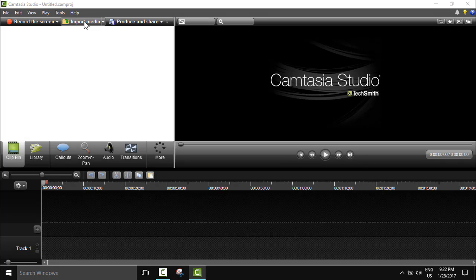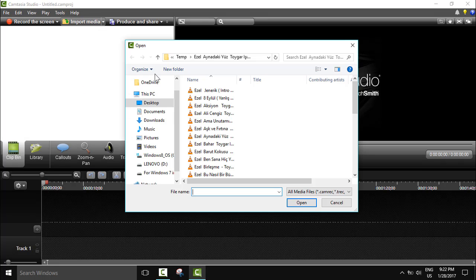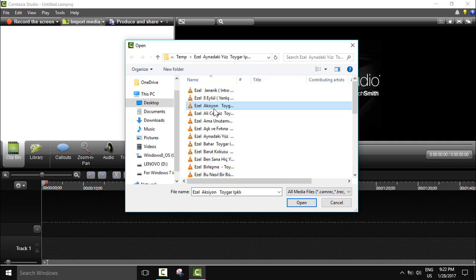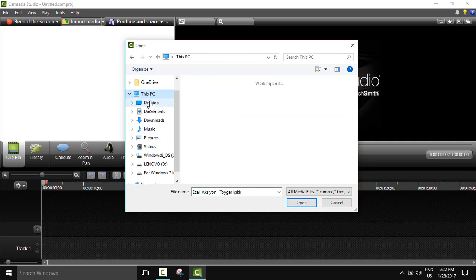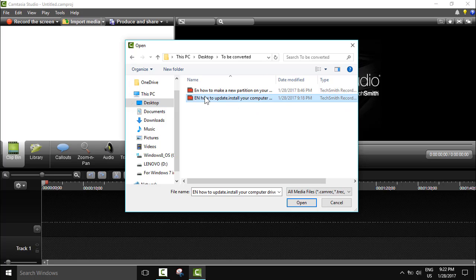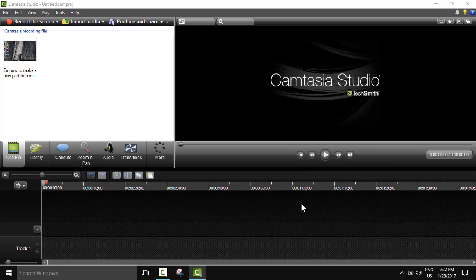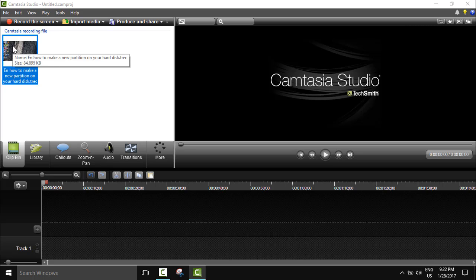Let's go to the traditional method: import media. We will import one of my videos to use on this, so I'm going to open one of my videos, how to make new partition for example. And here guys, this is my video.